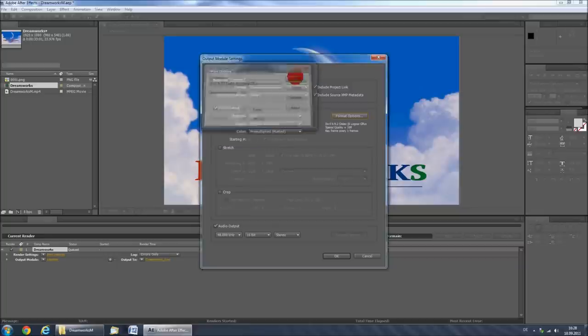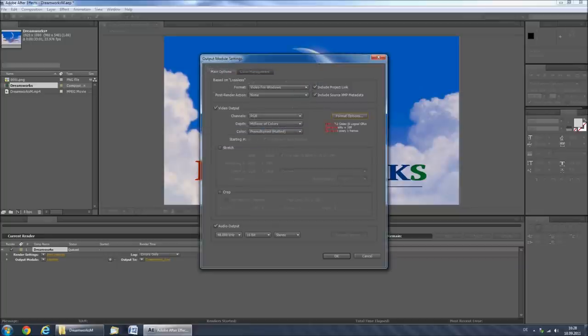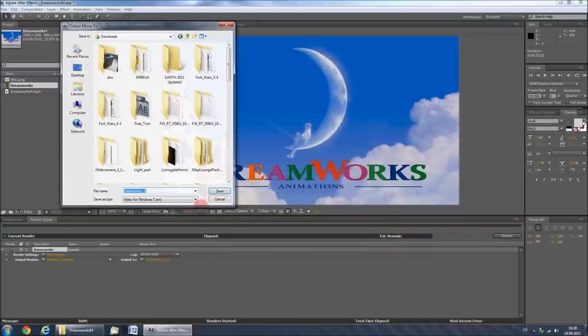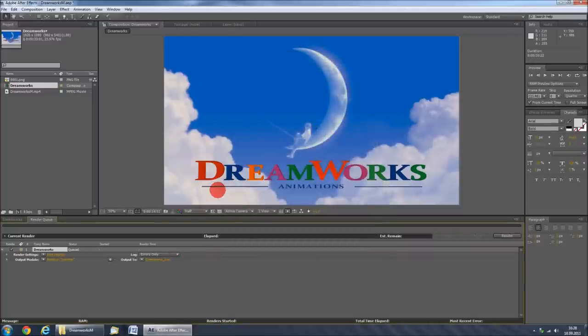If it is not available, just render without any compression, and then code it afterwards. I have a tutorial for that, just click the annotation. Then click ok here, select your saving location, click save.